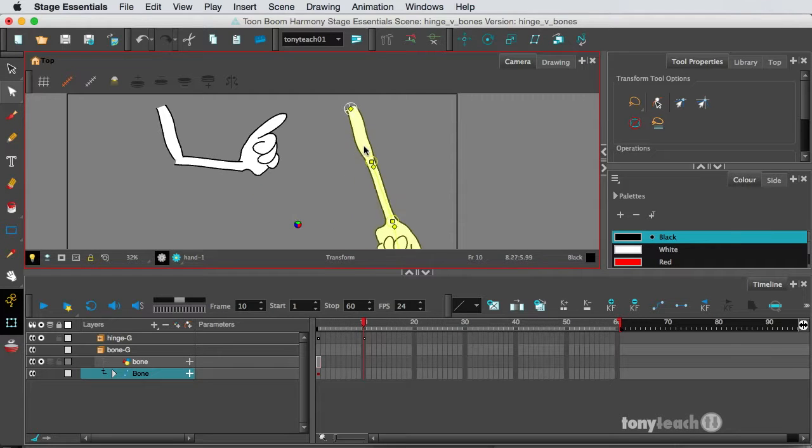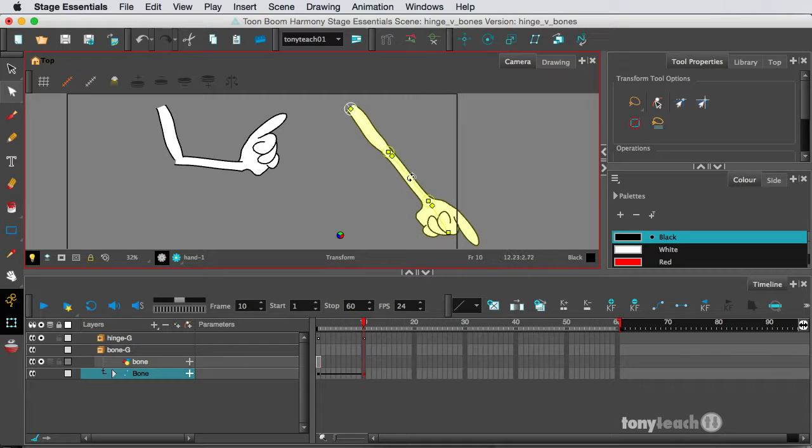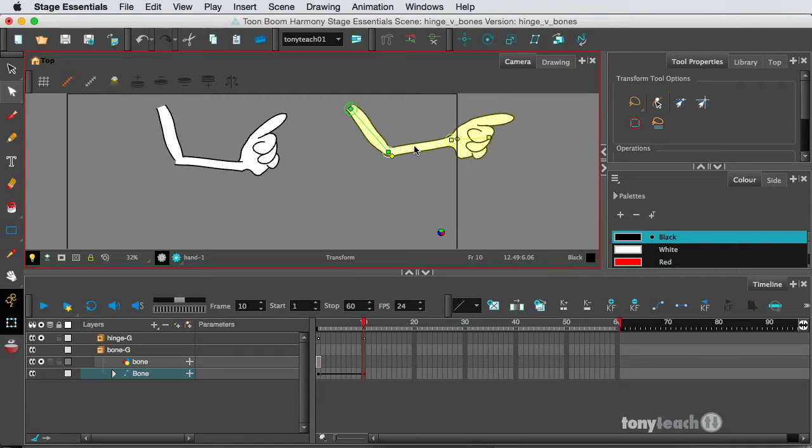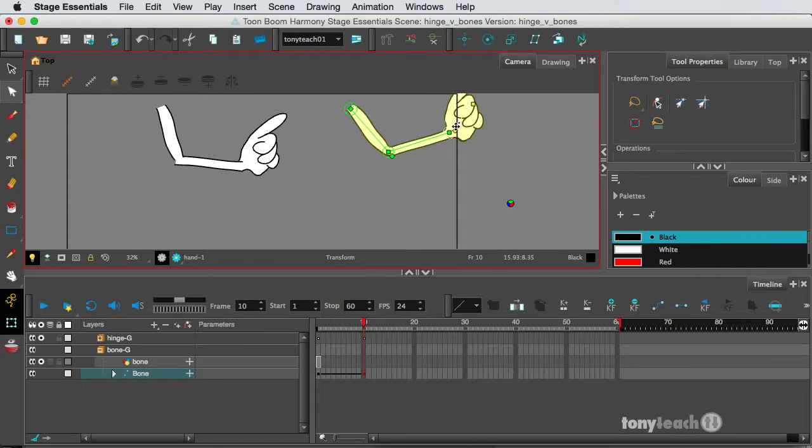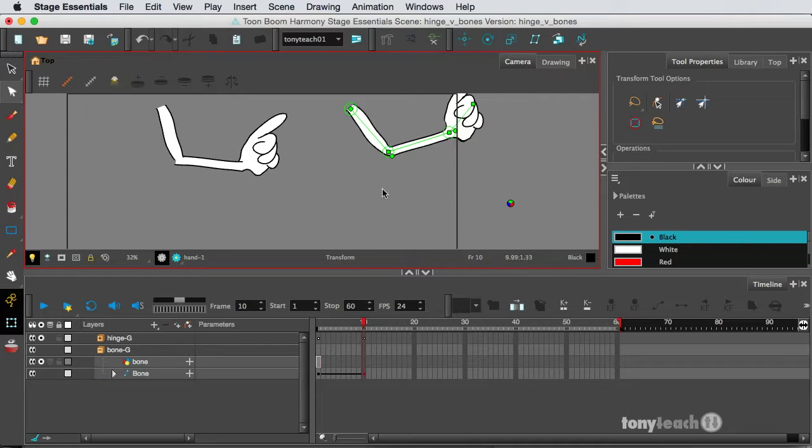So I can rotate the arm here. And now I'm going to rotate the elbow a little bit. And let's go ahead and rotate the hand a little bit.